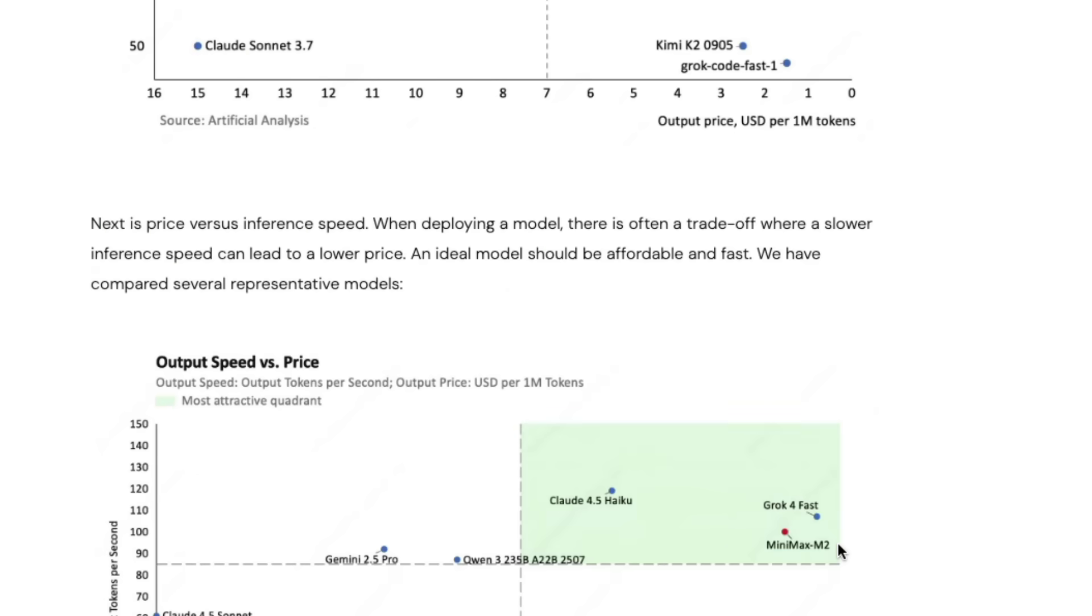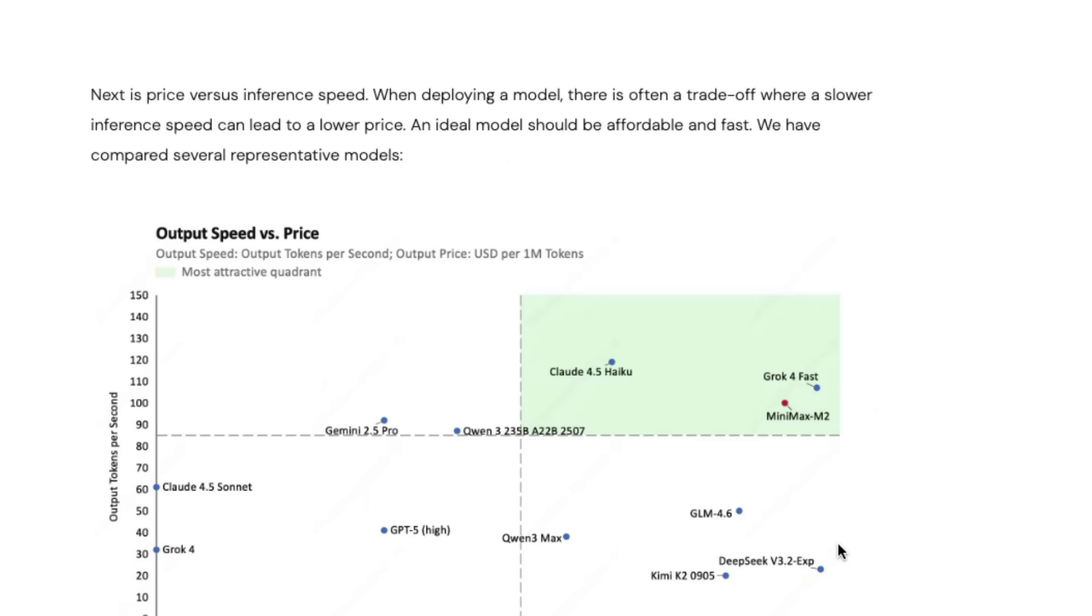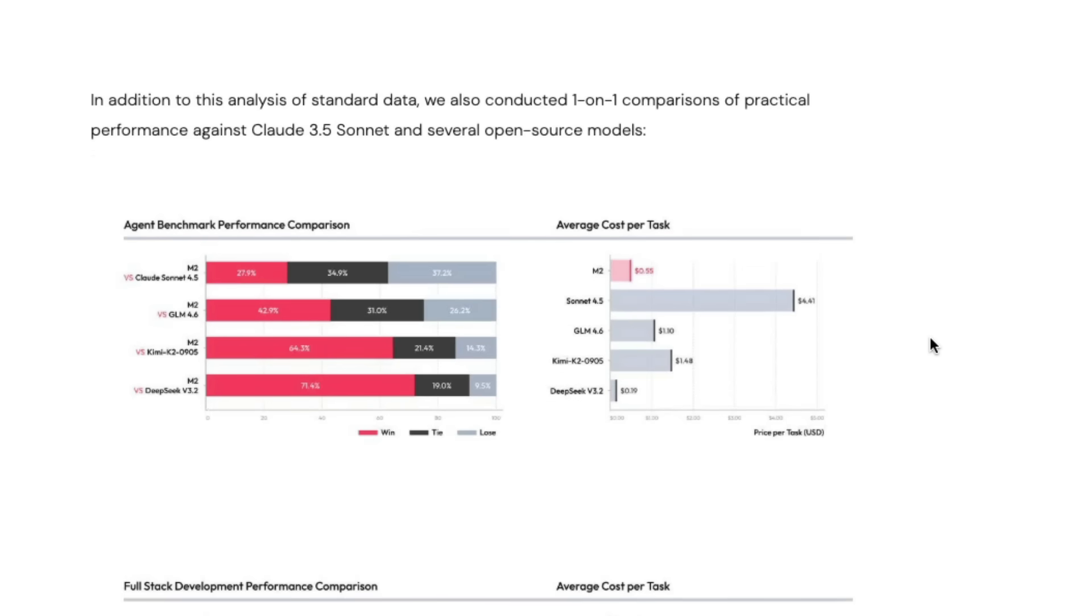More importantly, for agentic tasks, you need models to be faster. You can't let models think for a very long time like Gemini 2.5 Pro does. You need a model that's faster, cheaper, but has decent intelligence capability, and this model hits a very good sweet spot there as well.